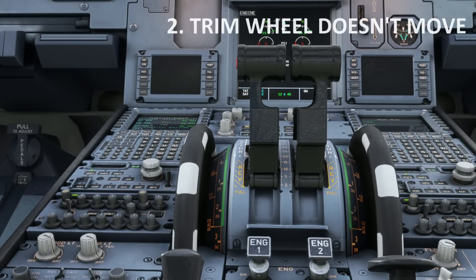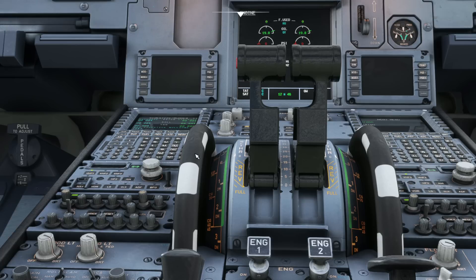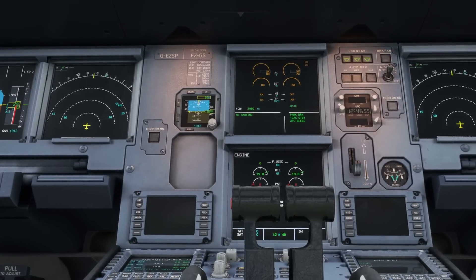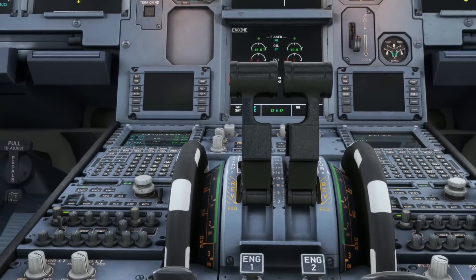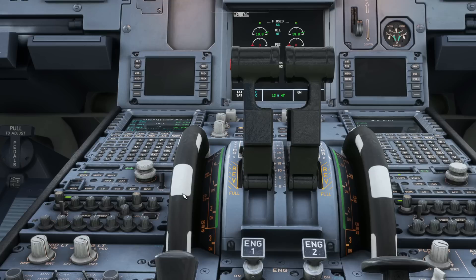Number two is the inability to move the trim wheels. When you park at the gate cold and dark, your aircraft doesn't have any power. Even if you use a key binding to move the trim wheels as you would trim out a GA aircraft, you'll find you can't move them. We've got no engines running, which means we don't have any hydraulic power — this is driven by hydraulics in the Airbus. So until you've got hydraulic power with engines running, those trim wheels won't move.